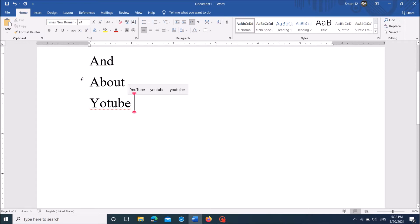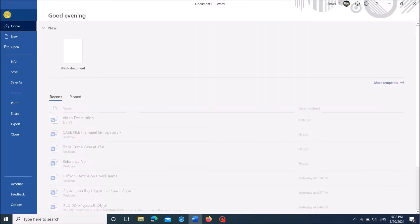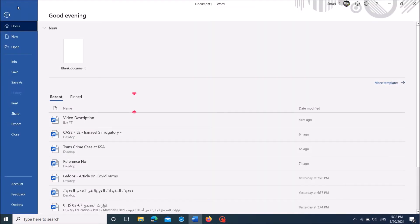In order to do it, click on the file tab here, and then click on options.